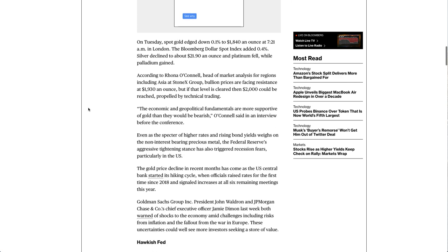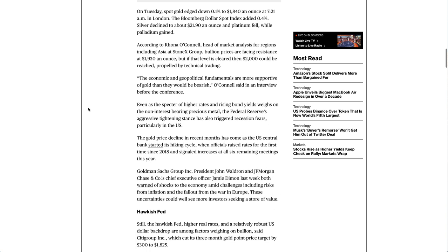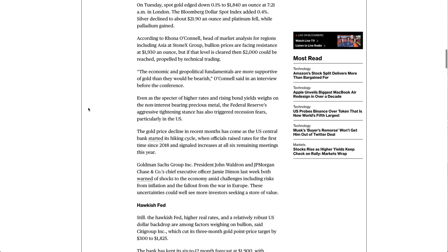On Tuesday, spot gold edged down 0.1% to $1,840 an ounce at 7:21 a.m. in London. The Bloomberg Dollar Spot Index added 0.4%. Silver declined to about $21.90 an ounce and platinum fell, while palladium gained.